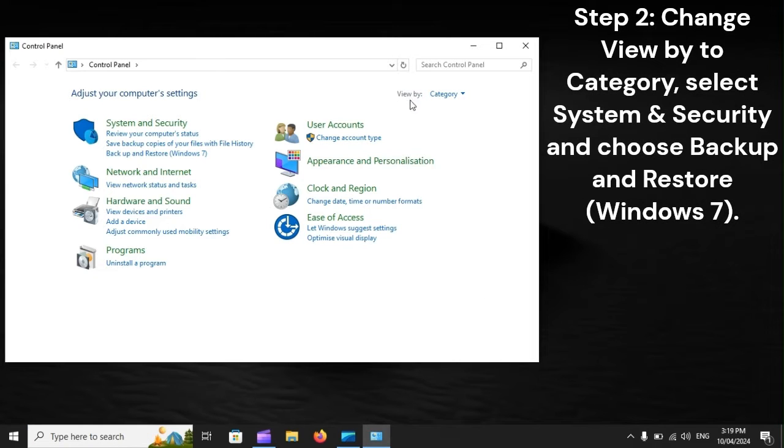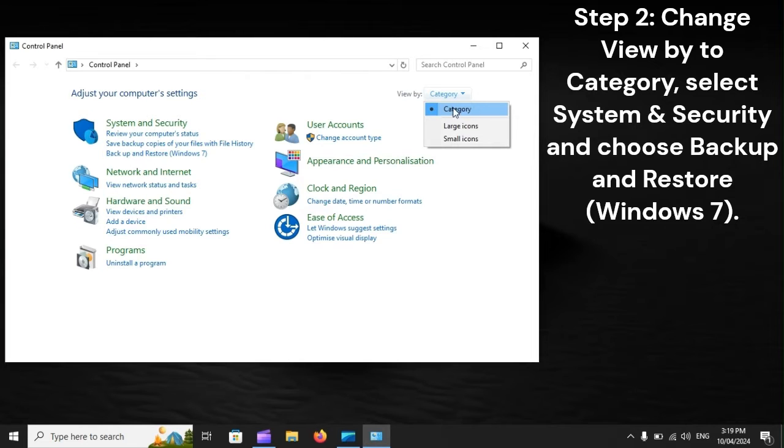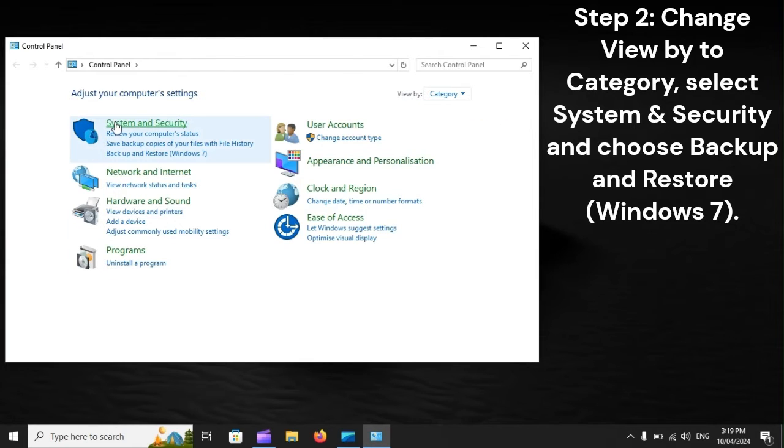Step 2: Change View by to Category, select System and Security, and choose Backup and Restore Windows 7.